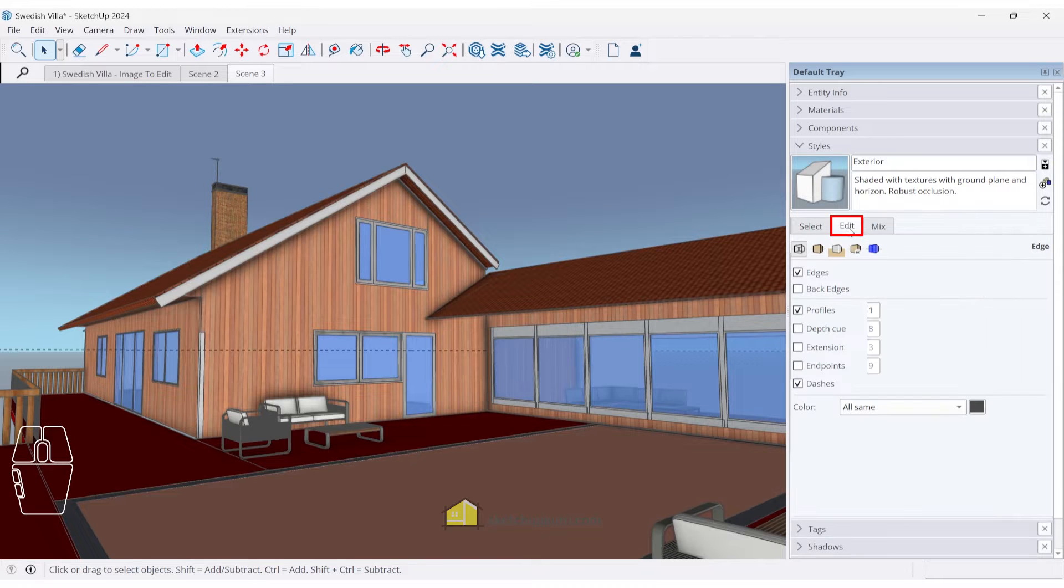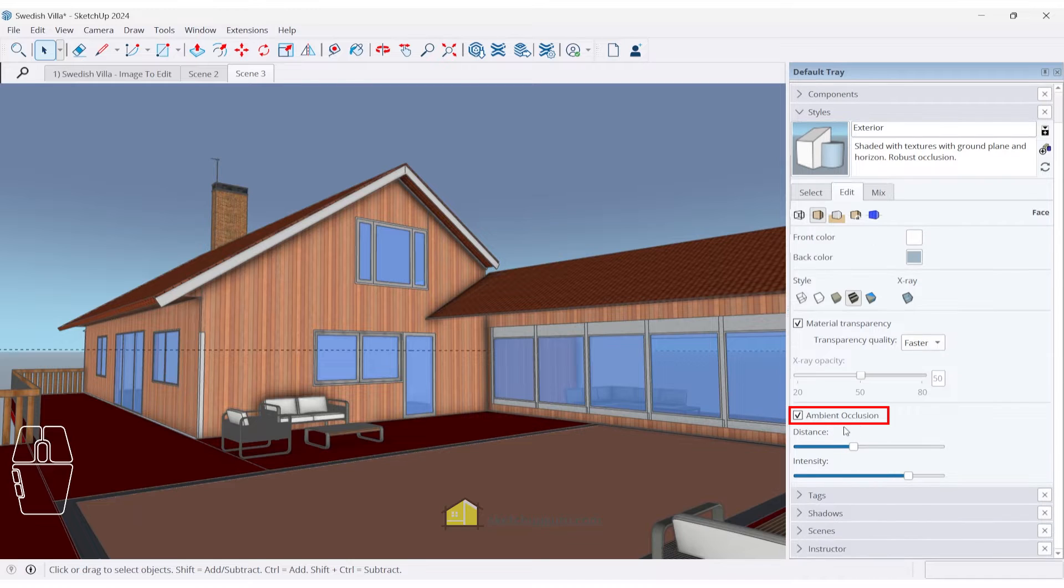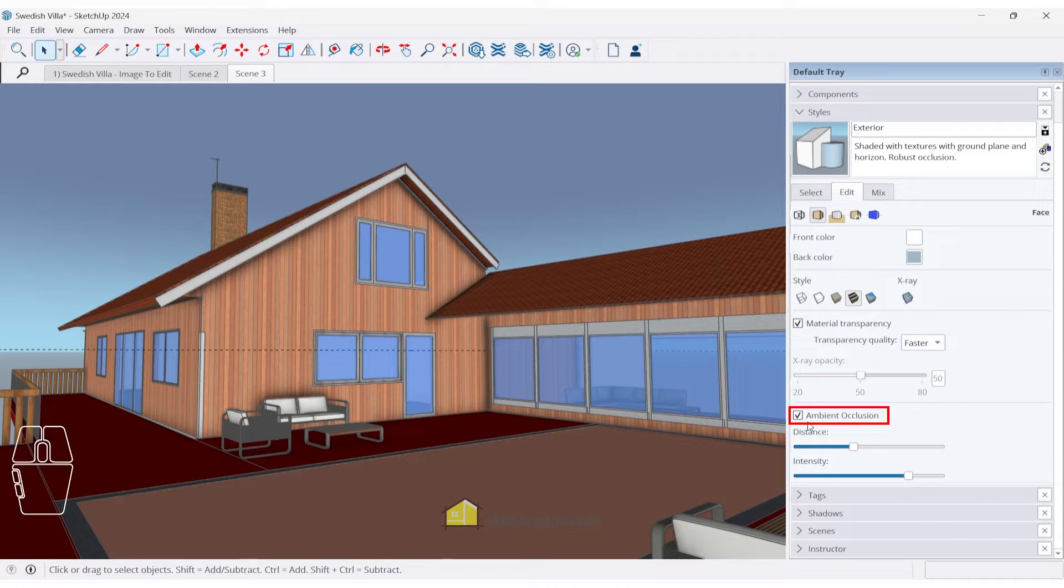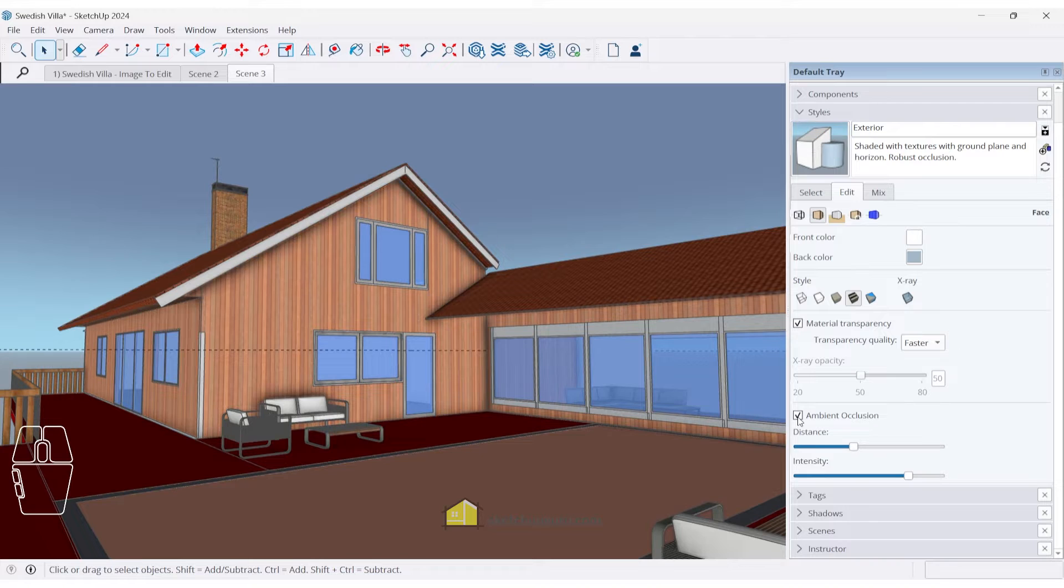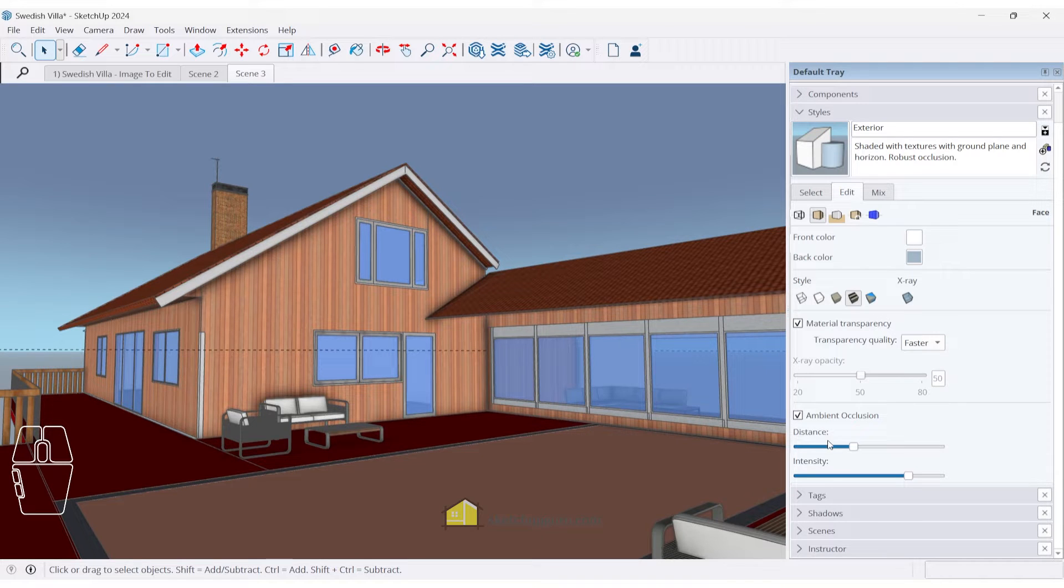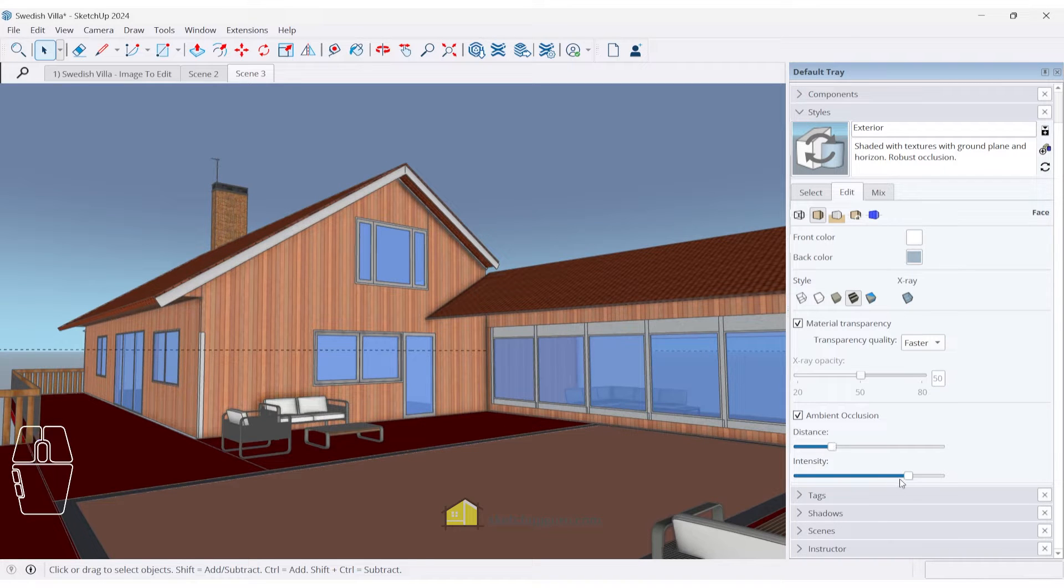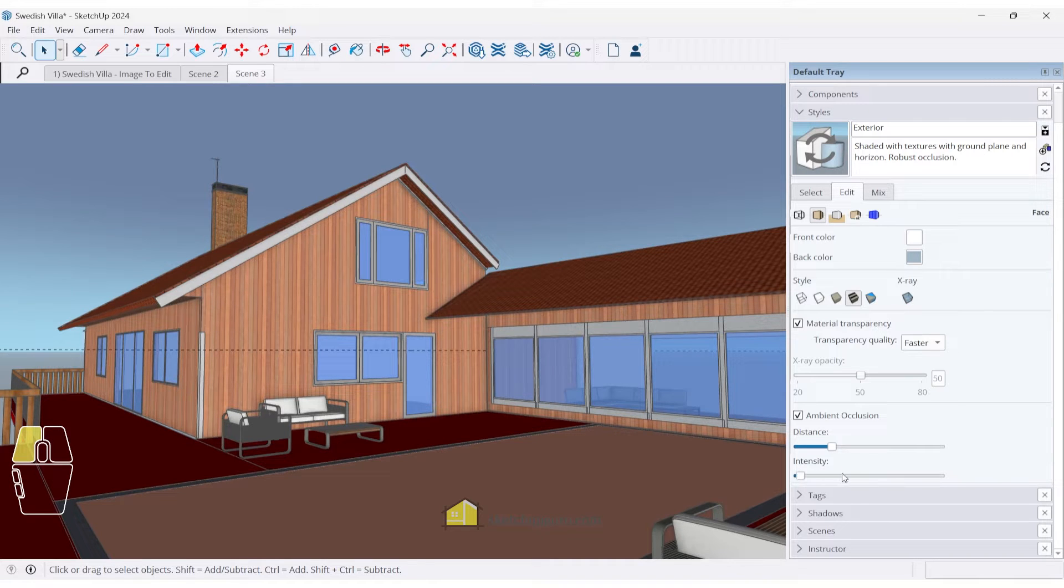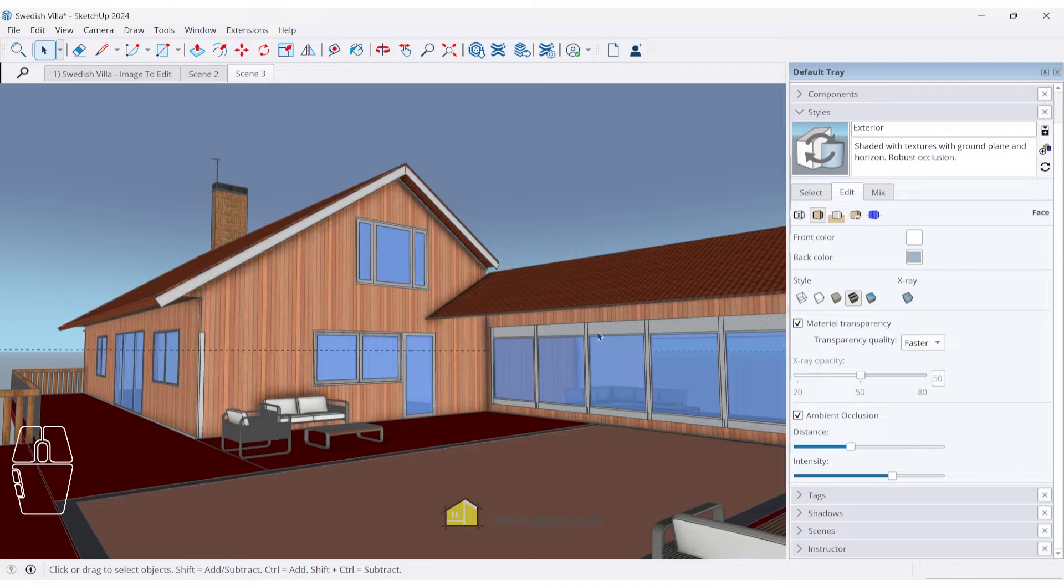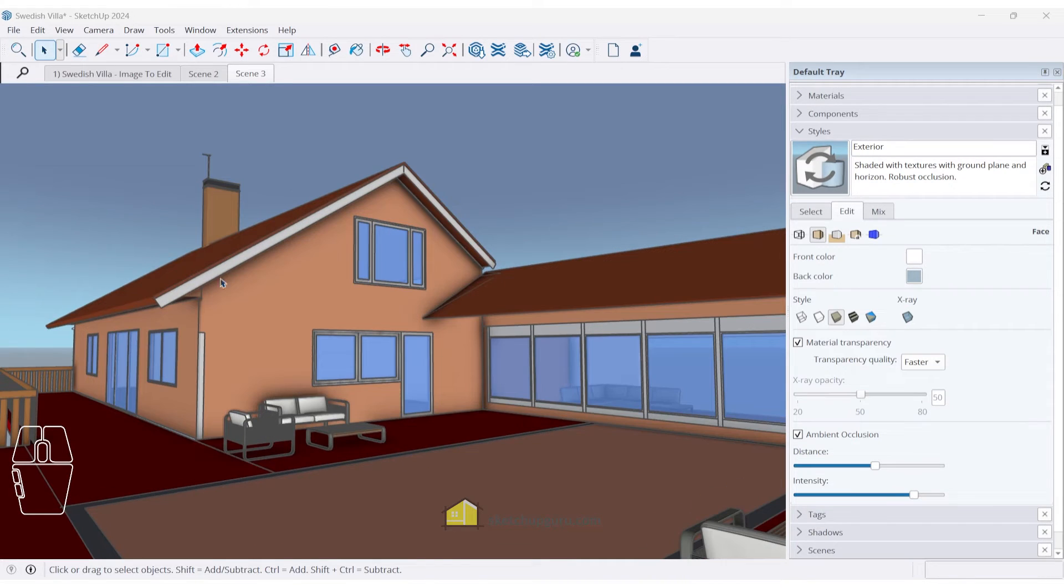If you go to edit and you go to the face settings, you can notice the ambient occlusion setting here. We can switch this off or on and it switches on the ambient occlusion. We can also increase the distance that you want this effect to have on your model and the intensity of the ambient occlusion as well, which is sort of like the opacity. We can keep it at the default and it will give you a very decent result.